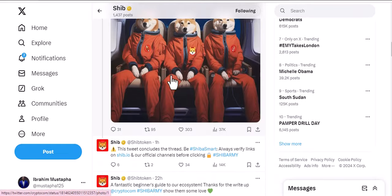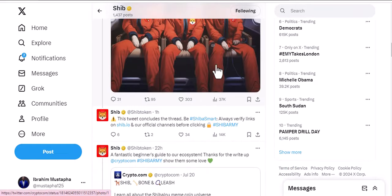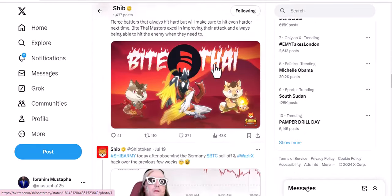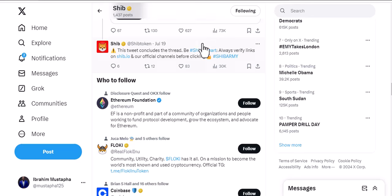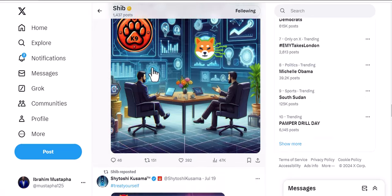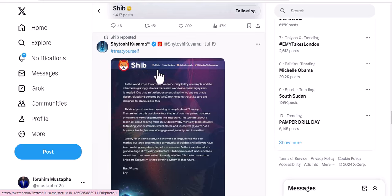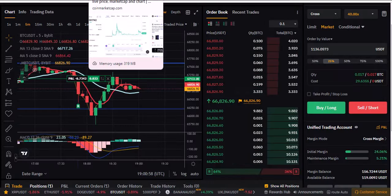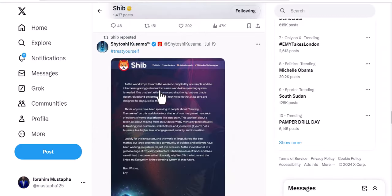Looking at some of their posts, you can see they are taking action. It's a meme coin, so they need to be funny and creative. Look at the engagement, and once you're satisfied with the engagement, you can put your trust in the coin. You can even reach out to them if you want to strike a deal.